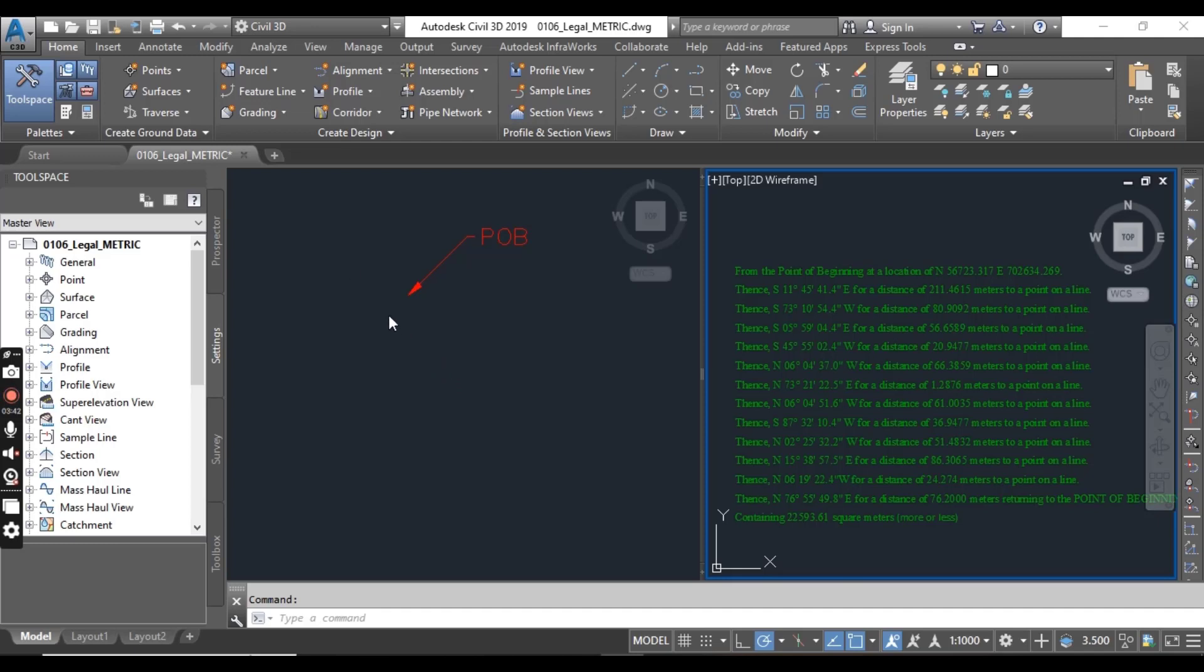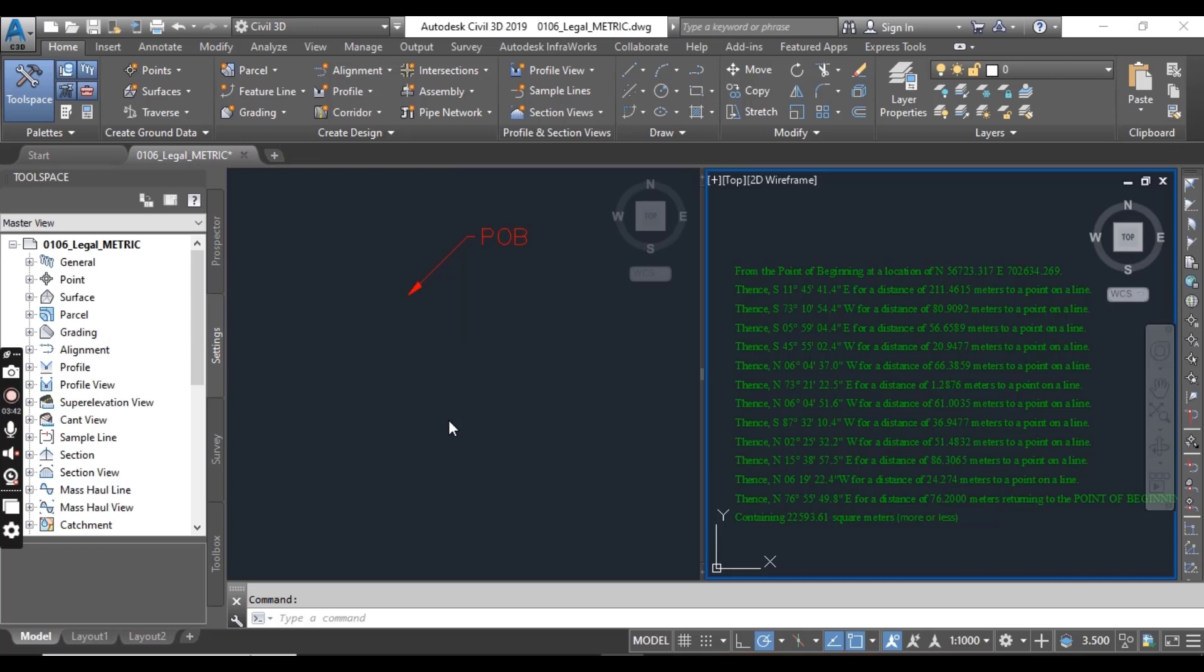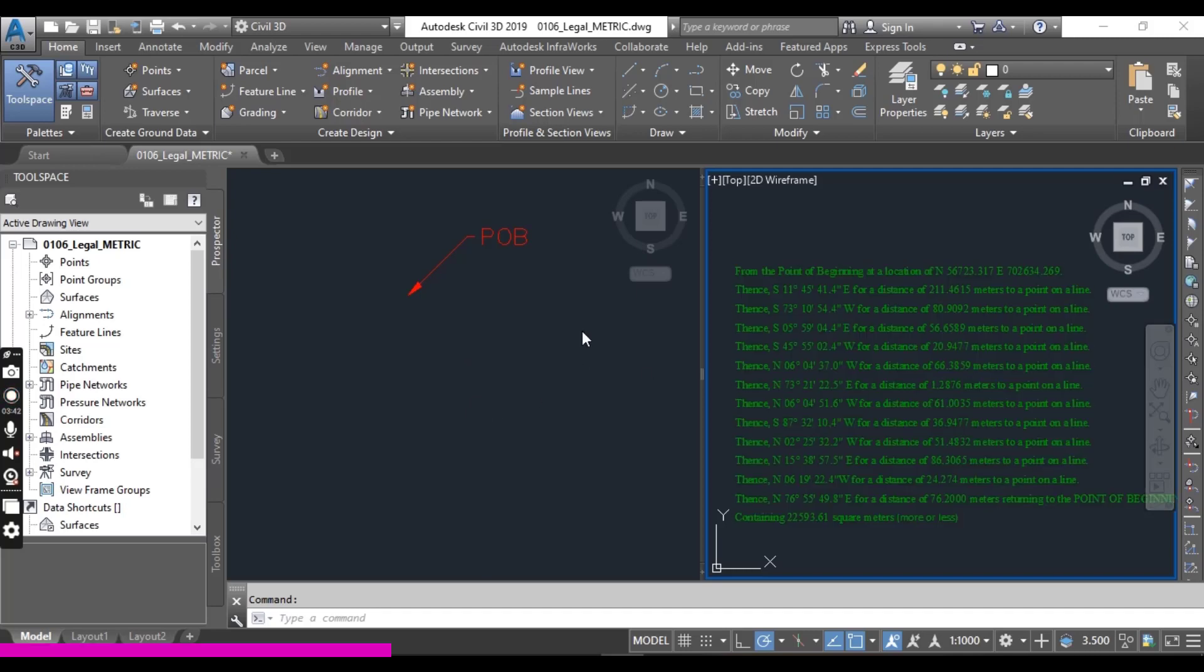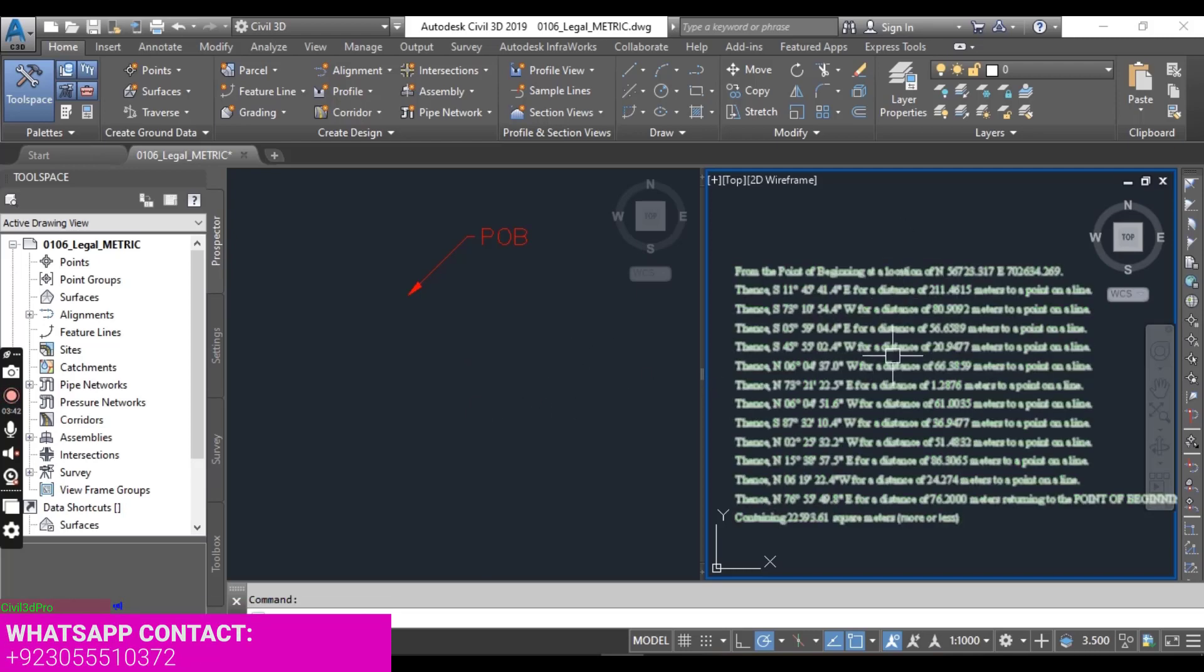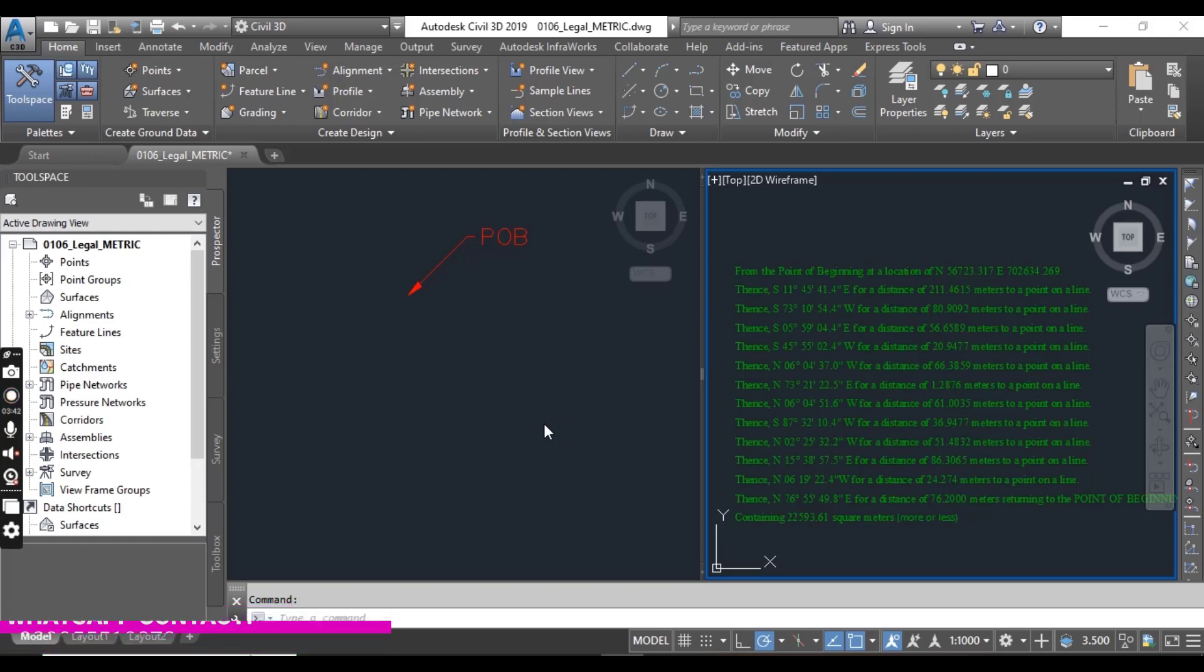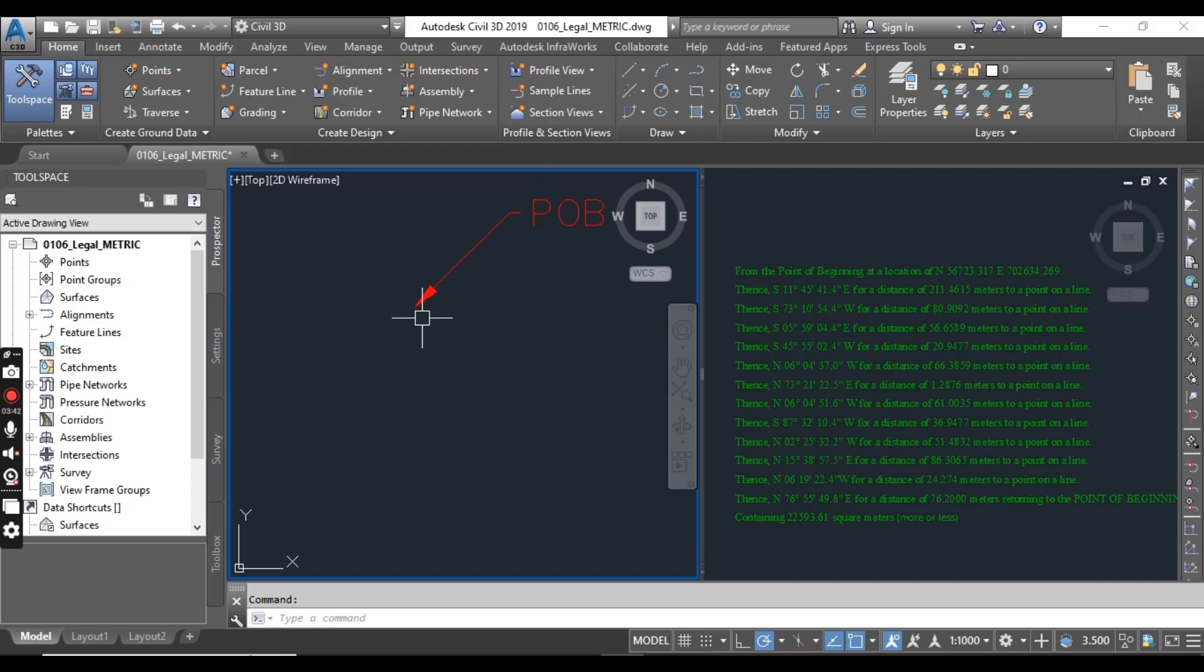First of all, open your drawing, legal metric. I will provide that in the description link. You can download this drawing. Here we have two ports. One port is zoomed to your legal description and another one is point of beginning. Here we will start.